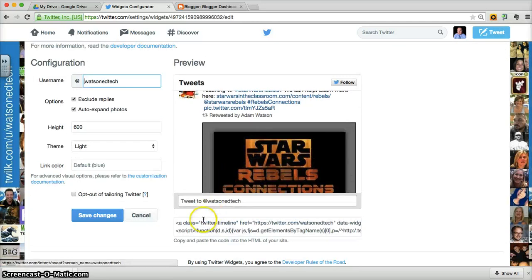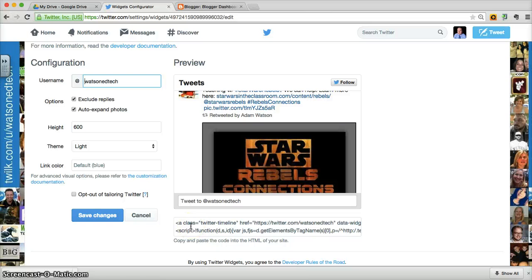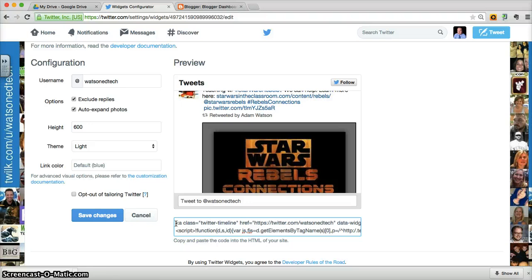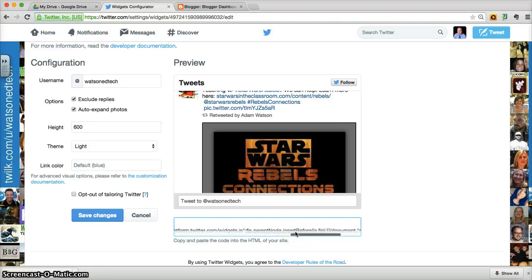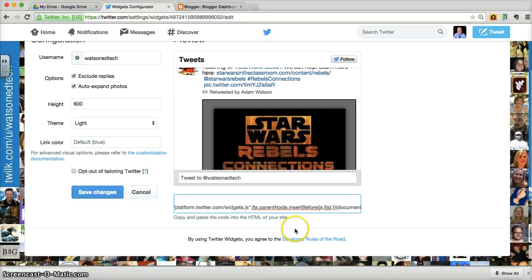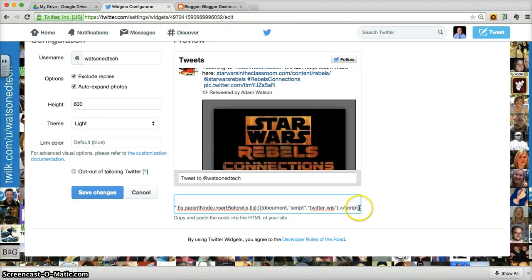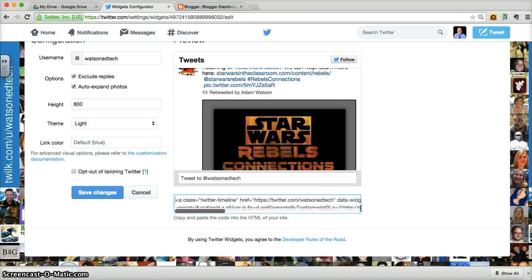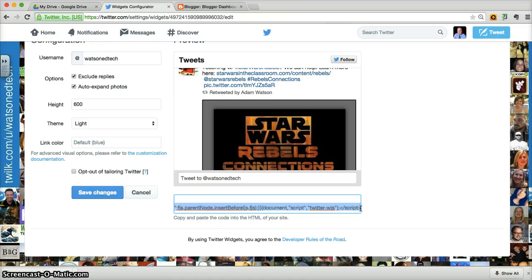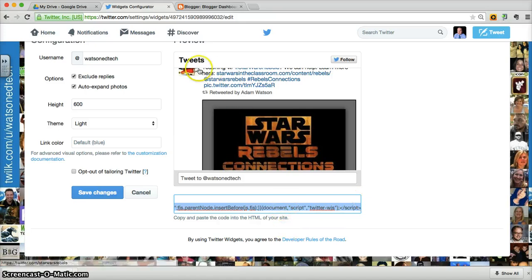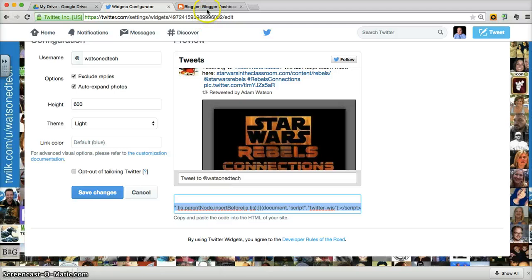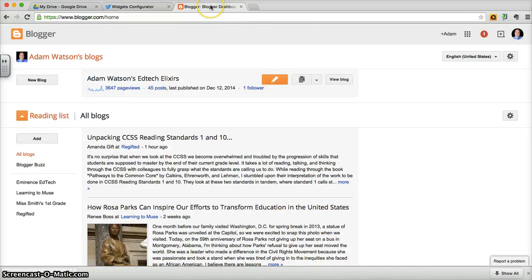But it's the embed code down here that we want to pay attention to. That's the information that we need to copy. So we want to copy that information, and then once we copy that information, we're going to go back to Blogger.